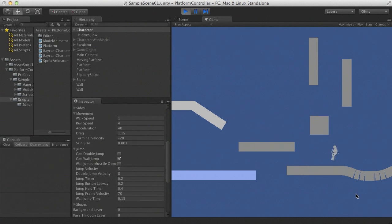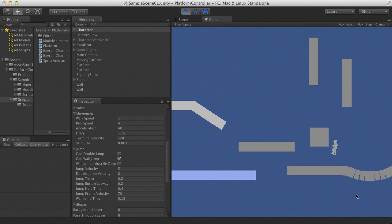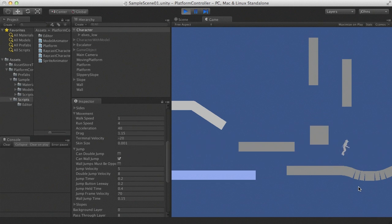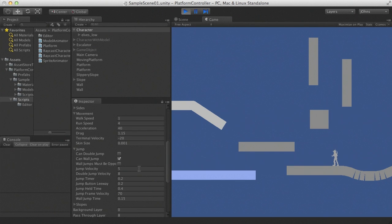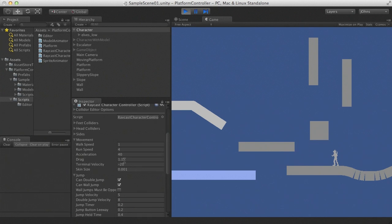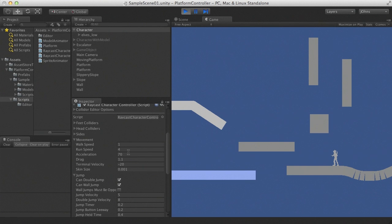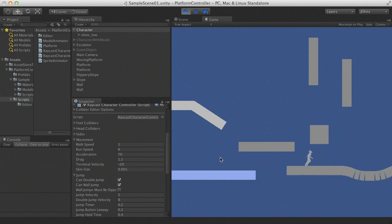Now we can do a little jump or a big jump. Of course, without double jump, I can't actually get on top of my platforms. Let's turn double jump back on and decrease the drag so that he slides around a bit more, increase the acceleration, increase the run speed. So now we've got a much faster character.